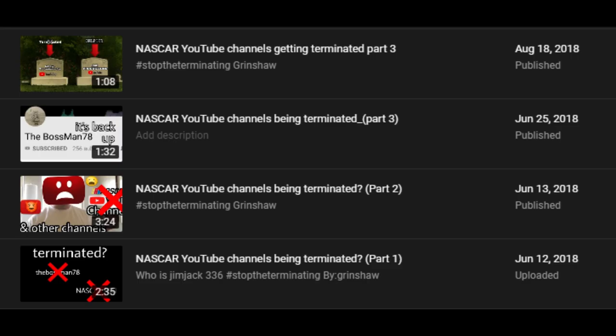This time around, it's demonetization from bigger channels, whereas back in 2019, we were seeing terminations of smaller channels, which their content mostly consisted of NASCAR gaming and die-casts. Take it with a grain of salt, unless you see something that would be officially concerning.